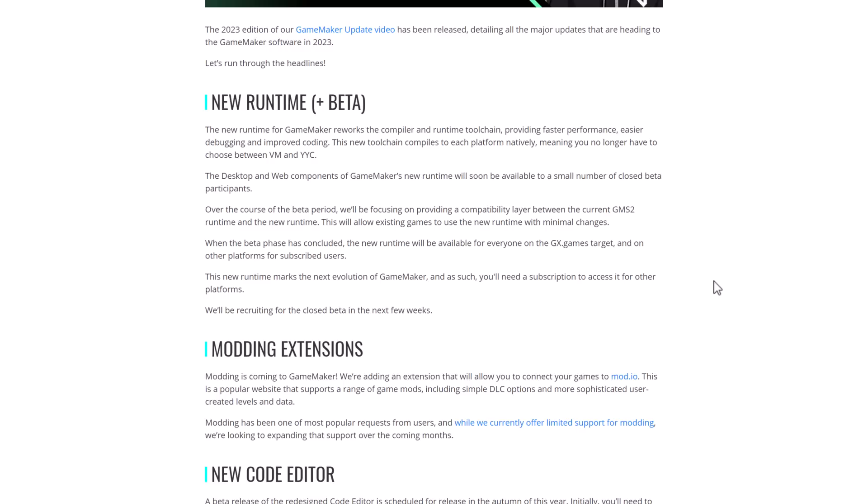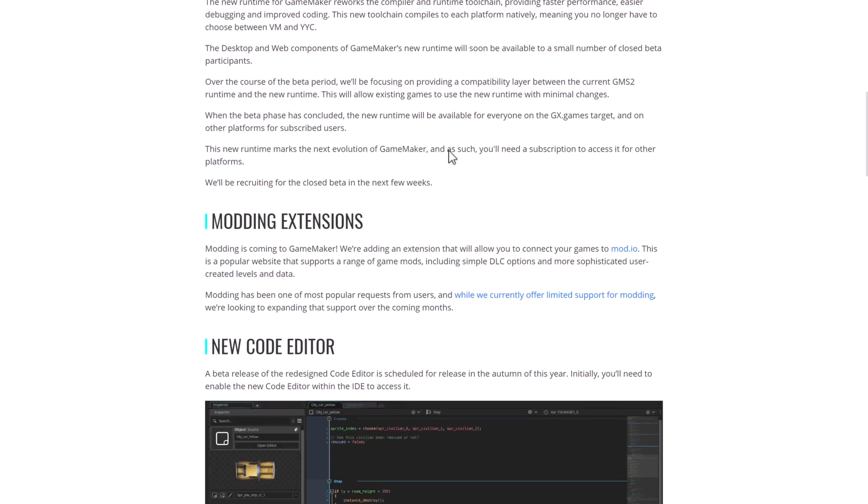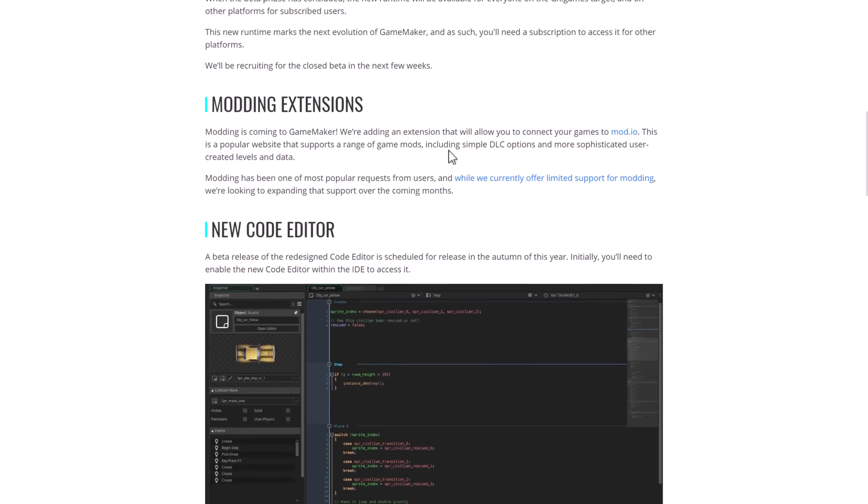So desktop and web components of GameMaker's new runtime will be available soon to a small number of closed beta participants. Over the course of the beta, they'll be focused on providing a compatibility layer between the current GMS2 runtime and the new runtime. So what this ultimately should mean is your games should run faster, of native caliber performance. And it does look kind of like with this new runtime, the VM will ultimately go away.